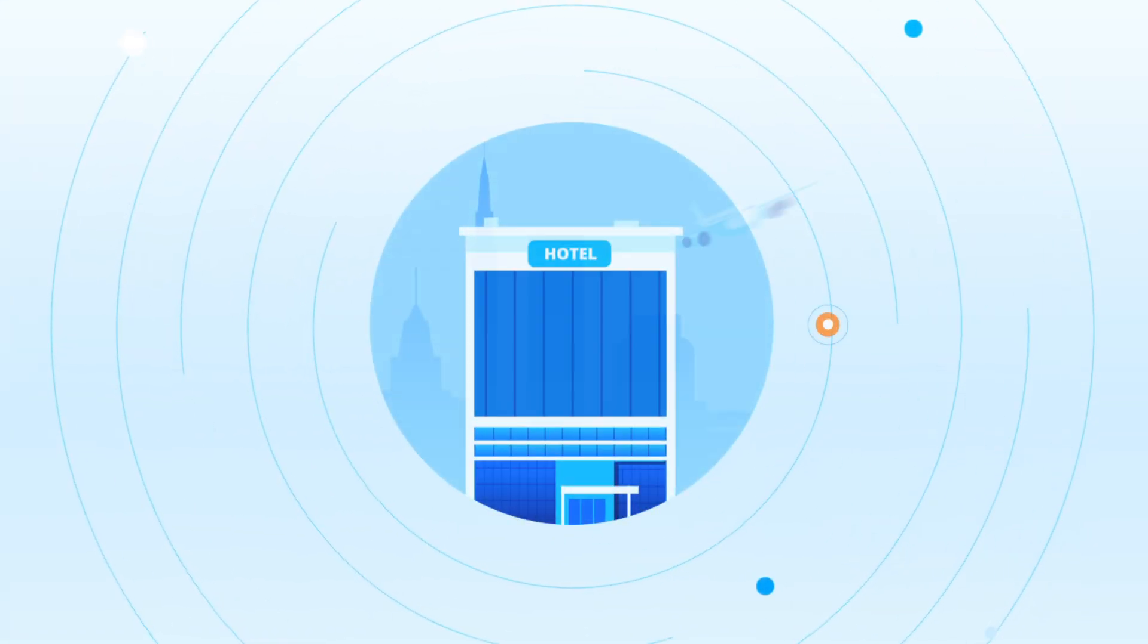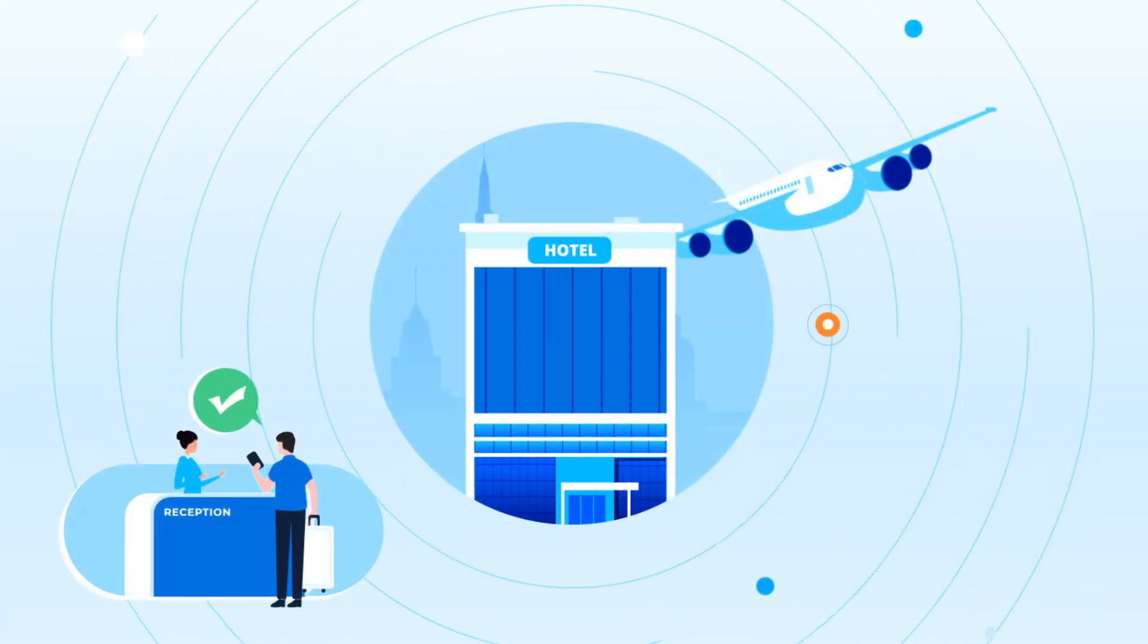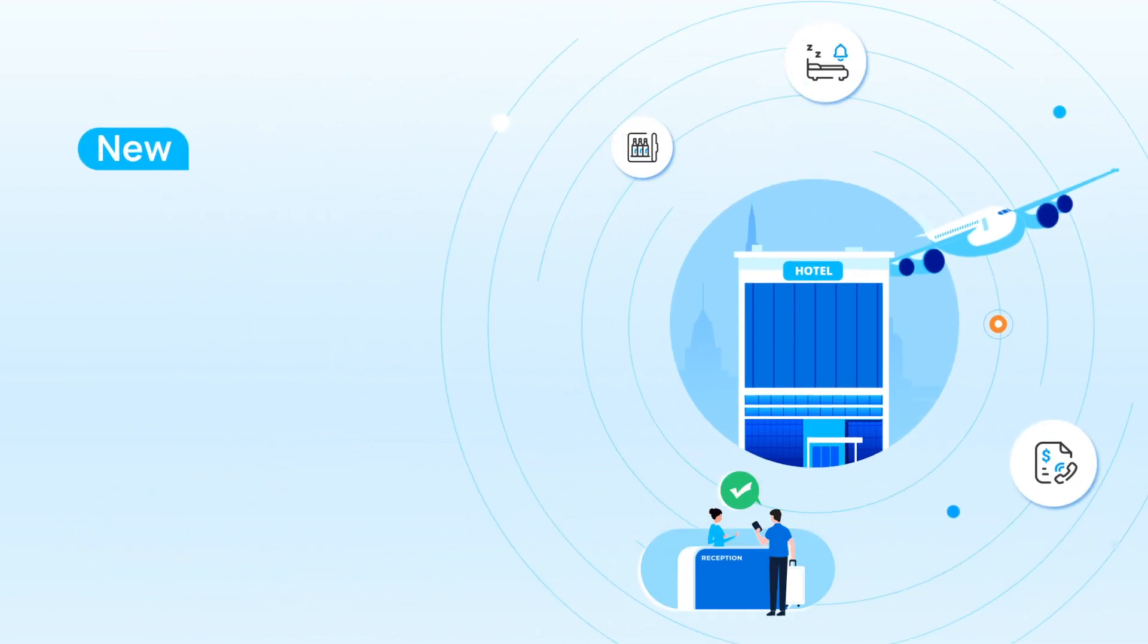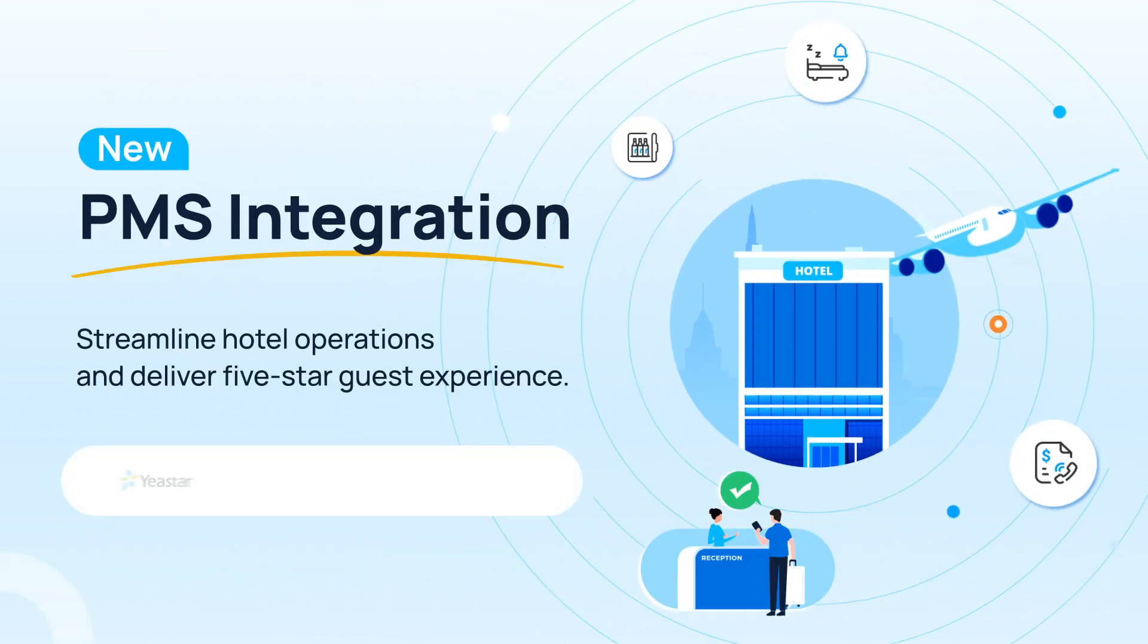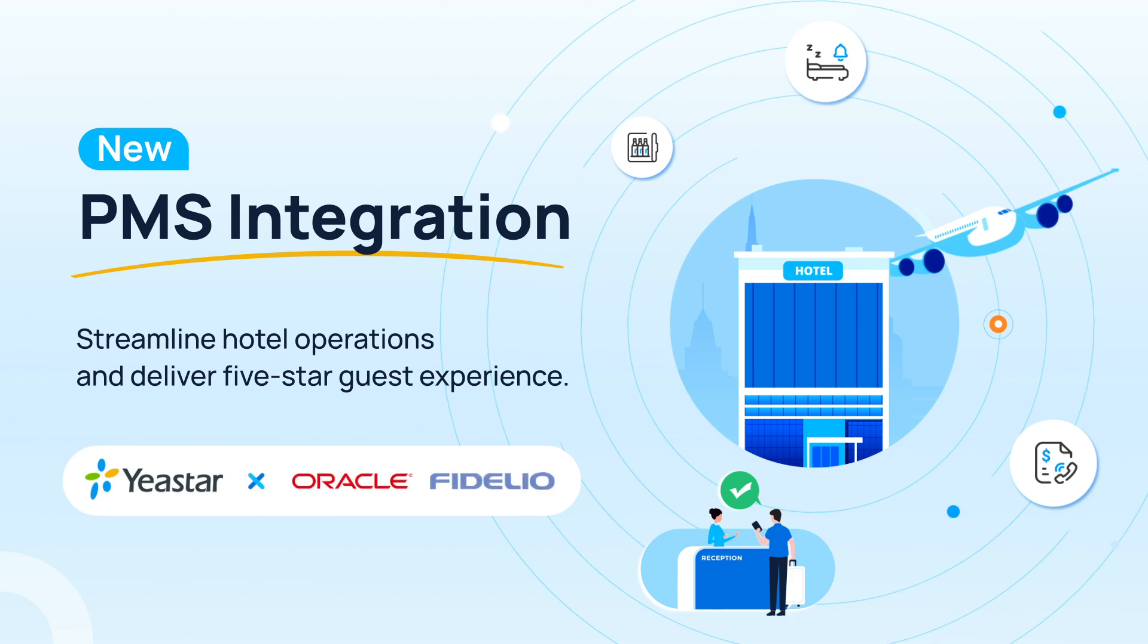All right, so that was how we realized the integration between Oracle and P-Series PBX. Hope you guys like it, and don't forget to get the 30-day free trial from your PBX. And I will catch you guys in the next one.